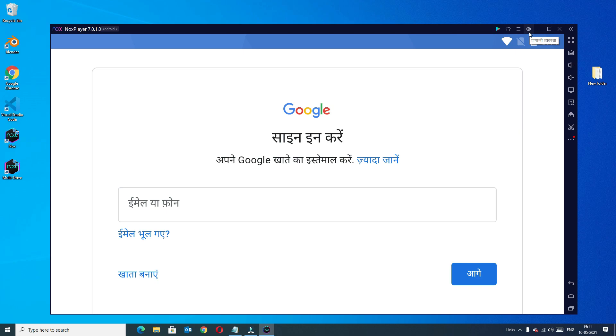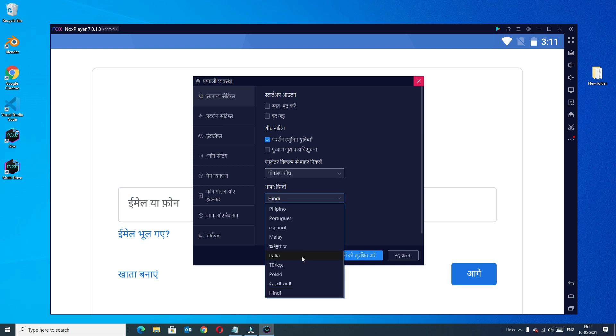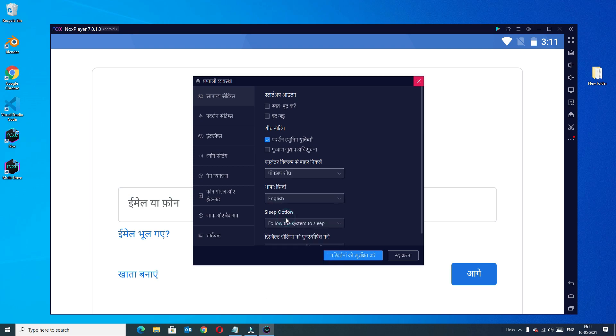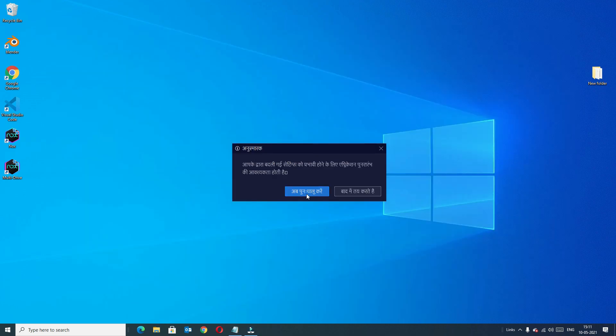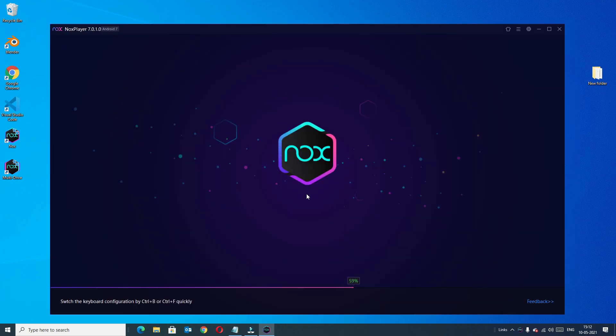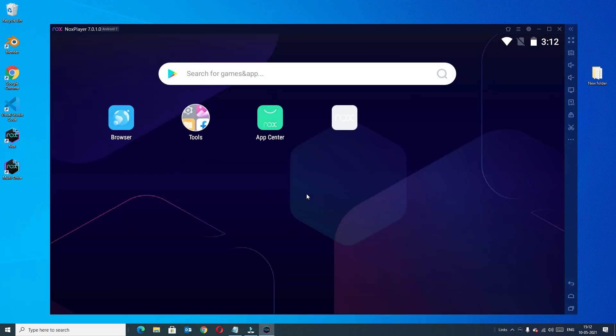To change the language, go to the settings icon, click on that and here you can find the option. In my case I want to change Hindi to English. It will restart again, don't worry. Now we have set the Nox player language to English.